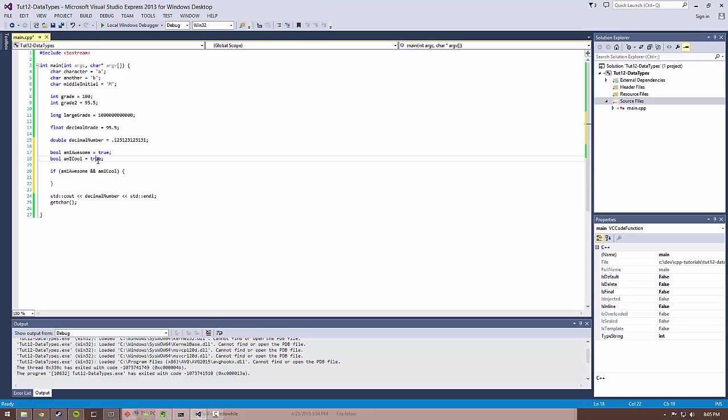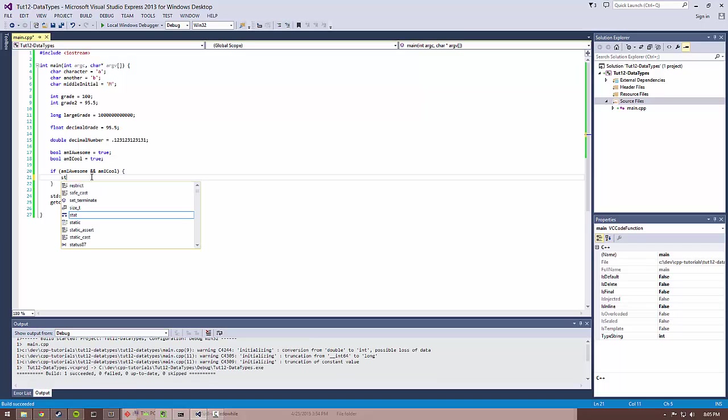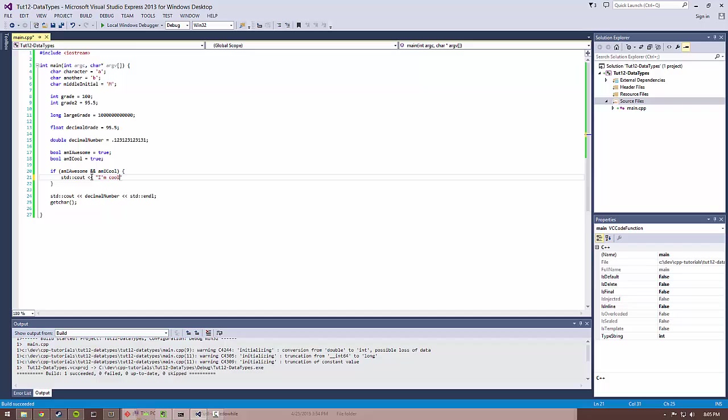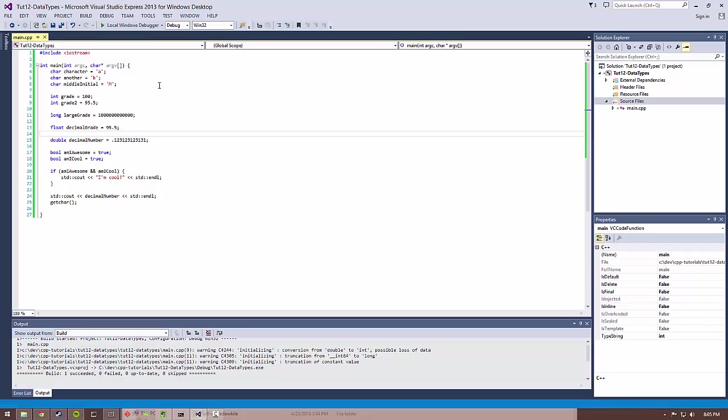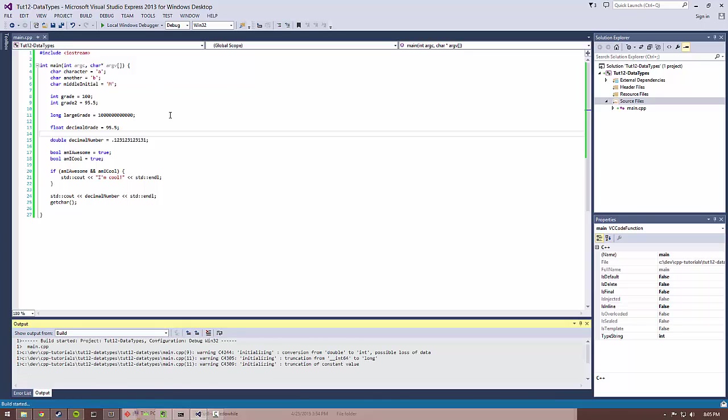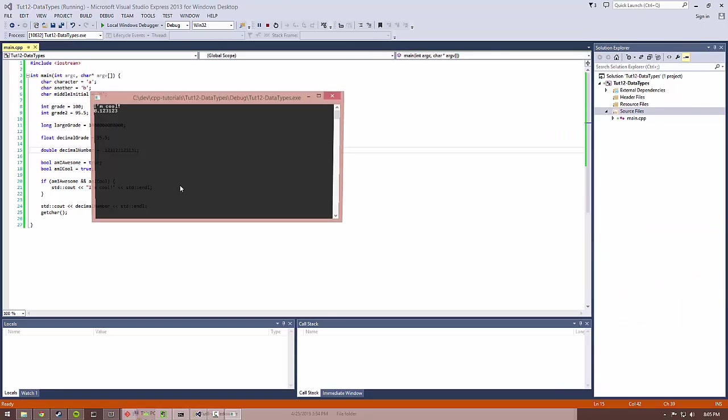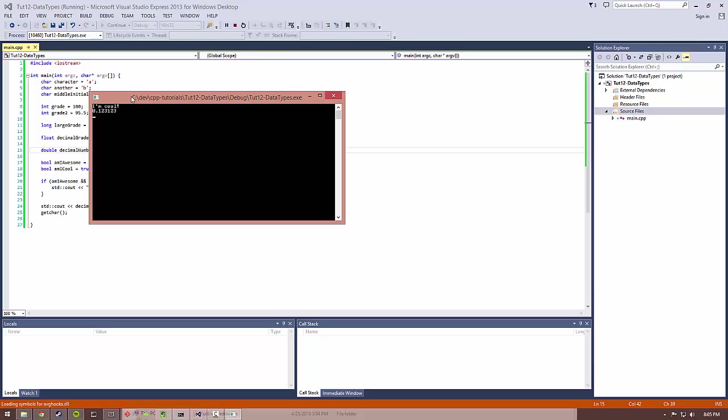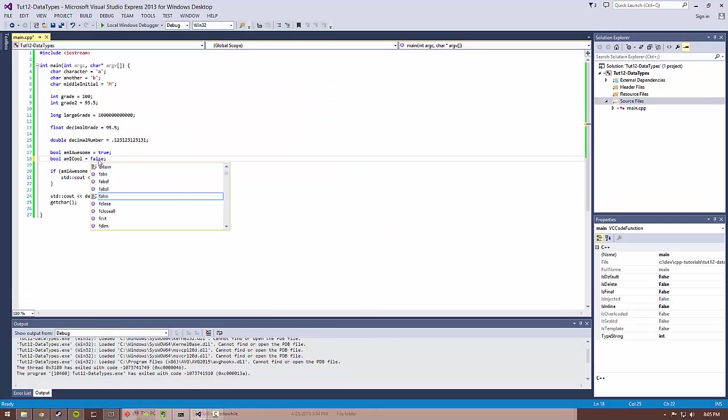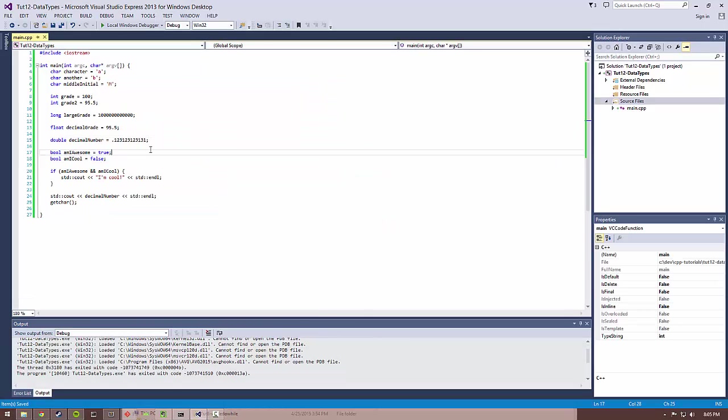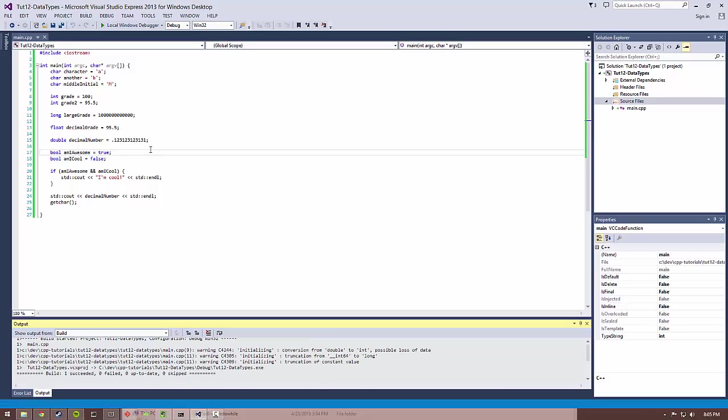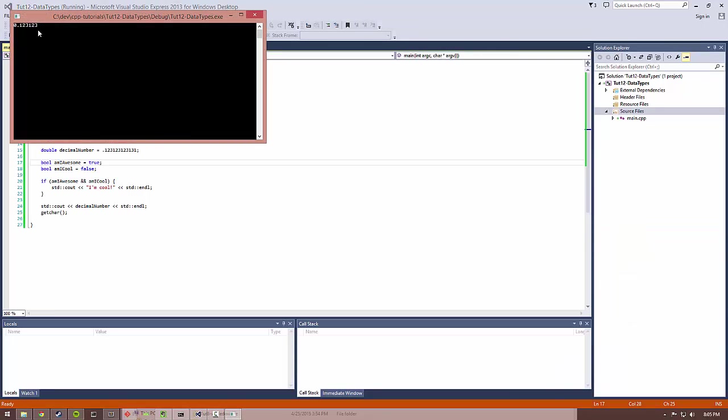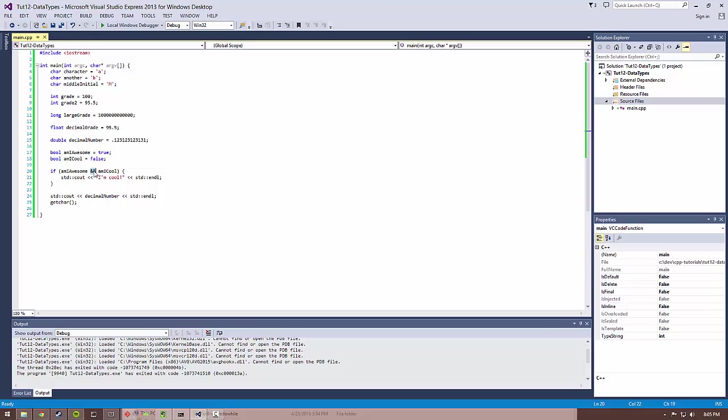So let's go ahead and show that. Because I am both cool and awesome. Getting some cool. I am cool. But if, for instance, we changed, oh no, I'm no longer cool. Go ahead and print that. Nothing prints. Because this logical and means everything in this if statement, each of these variables must be true.